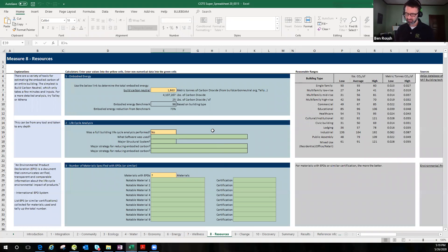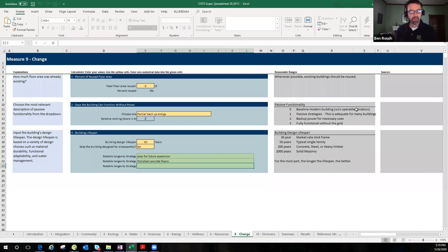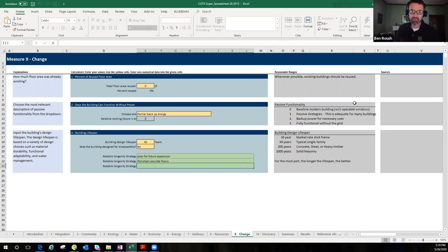The change tab is not part of the submission this year, and it's pretty straightforward. It covers the percent of reused floor area, the days the building can function without power and how functional that power is, what passive strategies you used, and the building lifespan. It depends primarily on your specific structure and how it's built. A key strategy for longevity in Bennett was polished concrete floors, which will essentially last the life of the building.